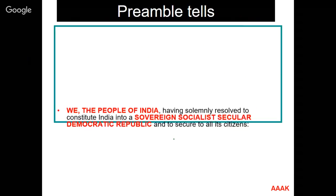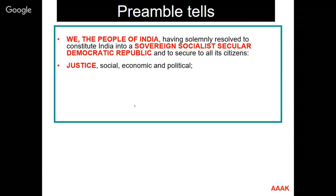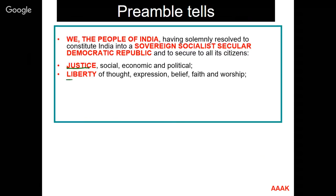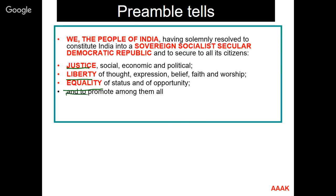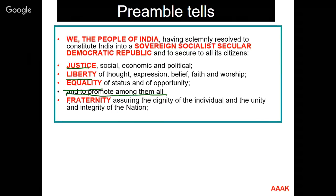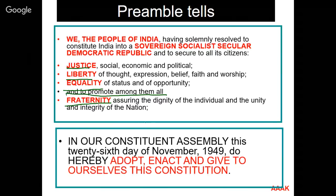The preamble reads: 'We, the people of India, having solemnly resolved to constitute India into a sovereign, socialist, secular, democratic republic and to secure to all its citizens: justice — social, economic and political; liberty of thought, expression and belief; equality of status and opportunity; and to promote among all of them fraternity, assuring the dignity of the individual and the unity and integrity of the nation. In our constituent assembly, this 26th day of November 1949, do hereby adopt, enact and give ourselves this constitution.'